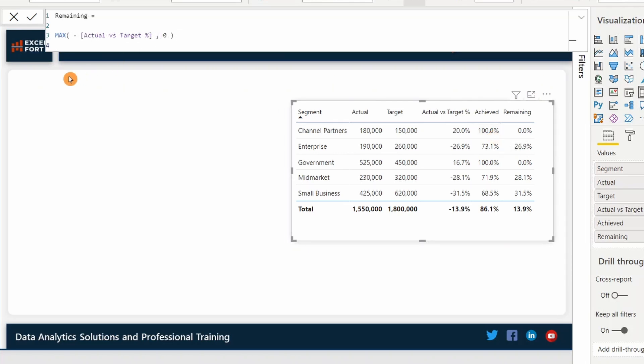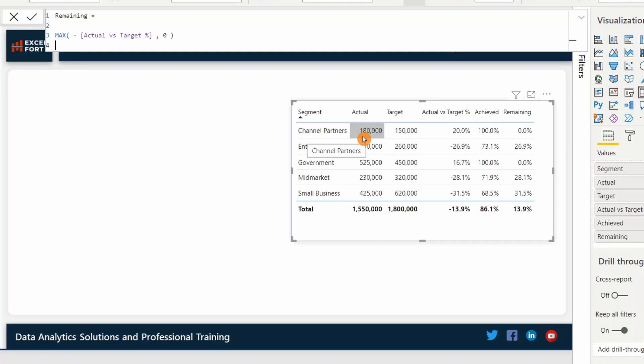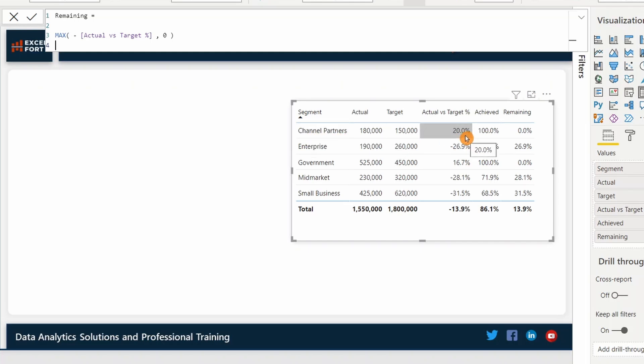For the second measure, which I call the remaining, I am taking the maximum of actual versus target, which has been inverted by adding minus at the front and 0%. So what happens is, let's have a look at the first row again. Channel partners, it has achieved 20% over and above 100%. So the remaining is zero, nothing more to achieve.